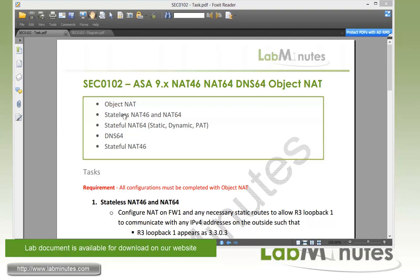We will be covering stateless NAT46 and NAT64, stateful NAT64 including static and dynamic NAT and PAT, DNS64, and finally stateful NAT46.